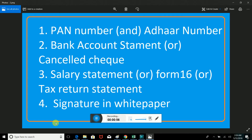The PAN number is very mandatory. If you don't have this account, you will need the PAN number first. You will need the PAN number and the OTP number.